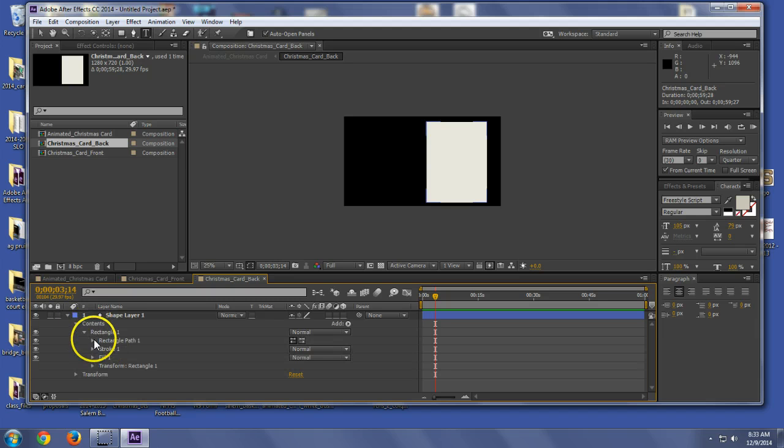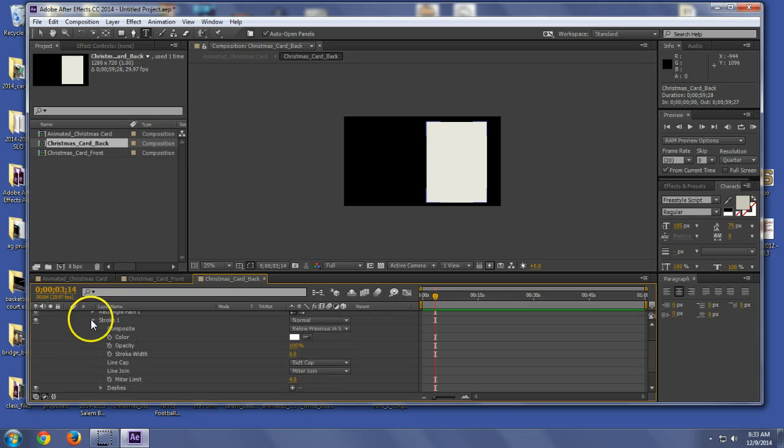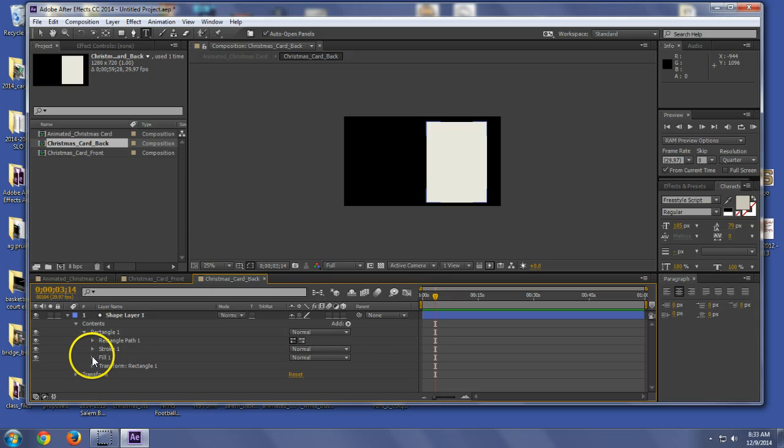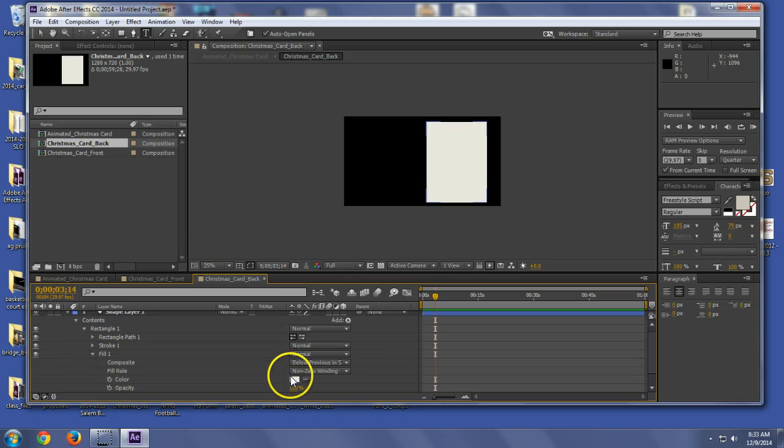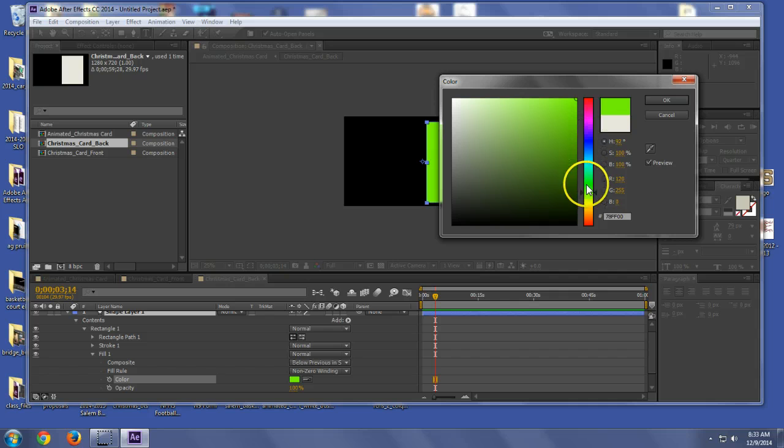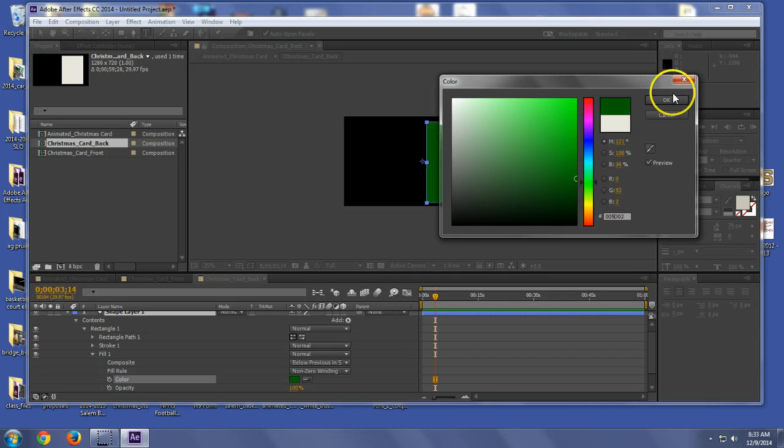Let's see. I'm going to not stroke it. I want to fill it. We're going to make this green because, well, red and green are Christmas colors. Boom. Not neon green. Let's go dark green.